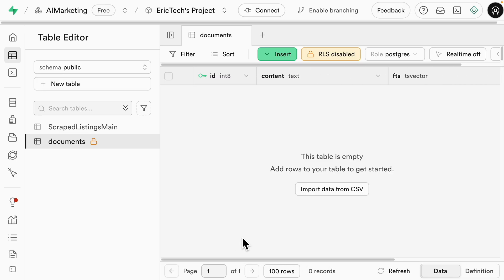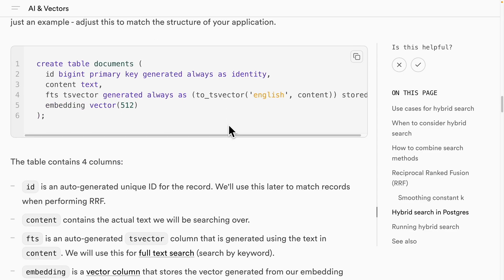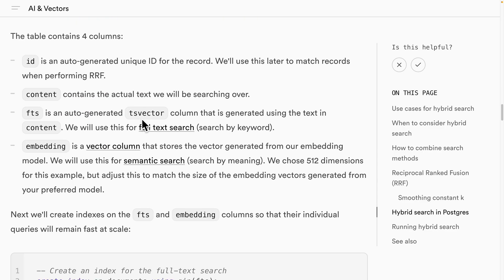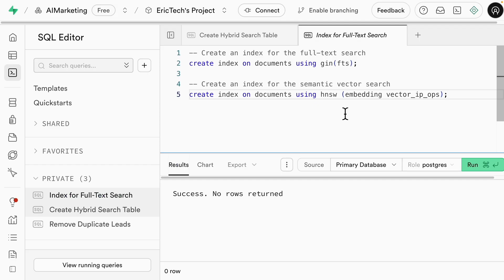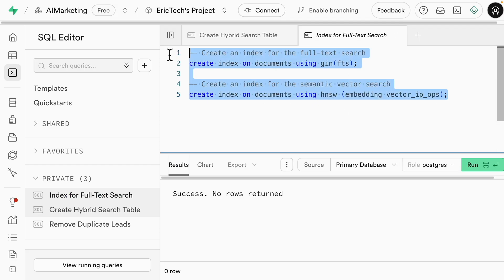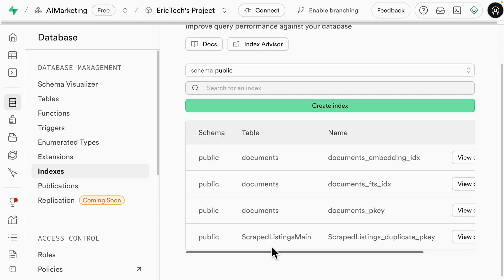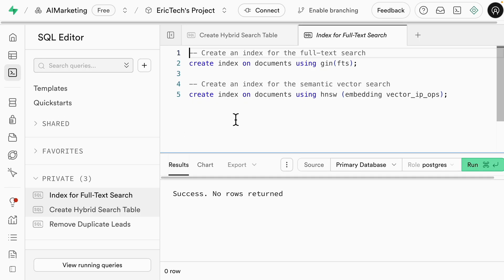Before inserting data, we want to create indexes to improve query performance. Following the documentation, we create indexes for both the full text search column and the semantic vector search column to make query time much faster. After running the index creation query successfully, clicking on Database then Indexes, we can see the two main indexes created for the documents table.